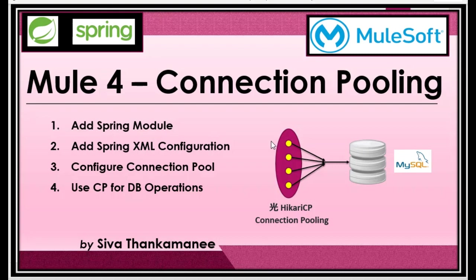Hi friends, welcome back to Mule 4 series of learning videos. I am Siva Thankamanee, an Integration Technical Architect. In my last video I explained how to include Spring module in Mule 4 project, and I was assuring that I will be explaining the advantages of Spring module in Mule 4 in later videos. So I decided to put one another video that explains advantages of using Spring module in Mule 4 projects.